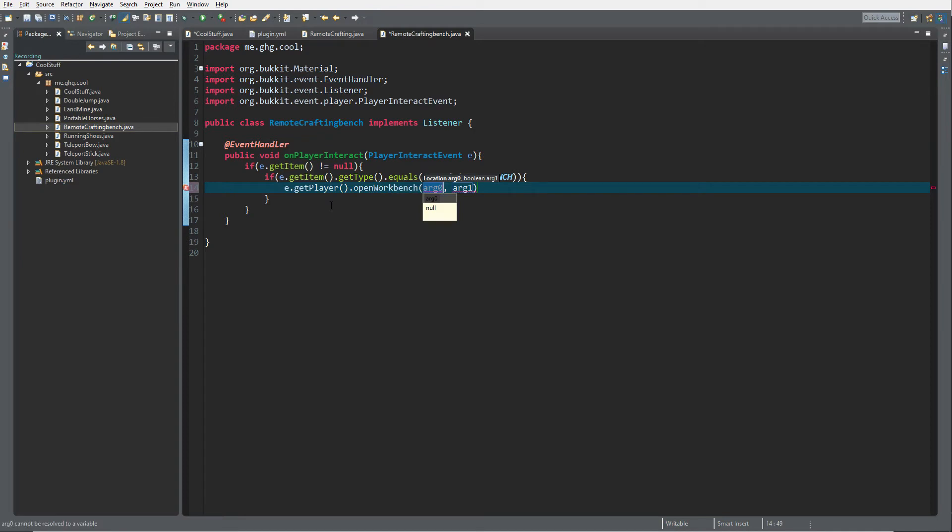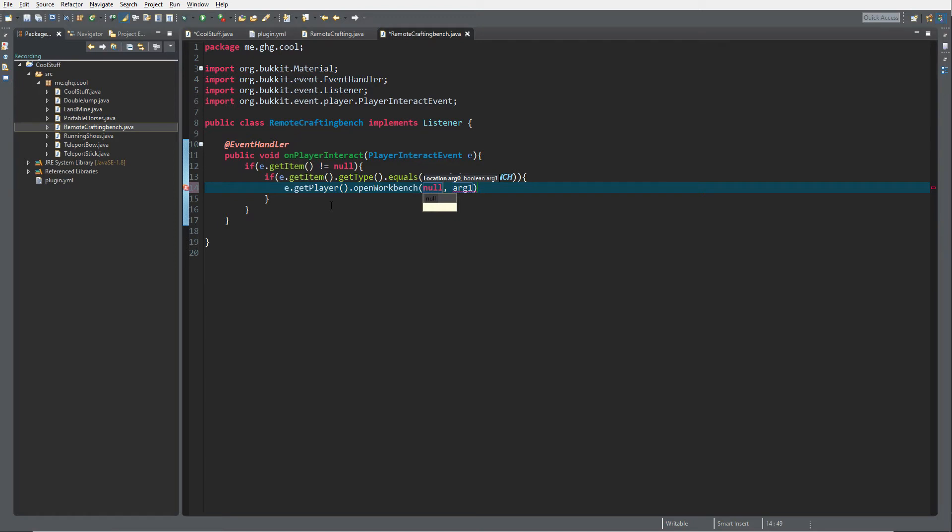It will require a location and a boolean. For the location, it's actually the location of the workbench you want to open. Since we do not have any workbench we want to open on a certain location, we can just fill in null and it will open a workbench on the location of the player.